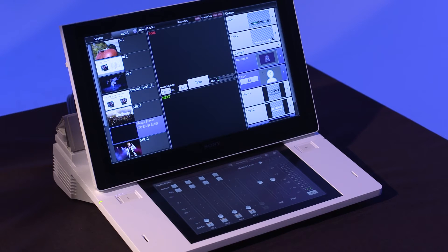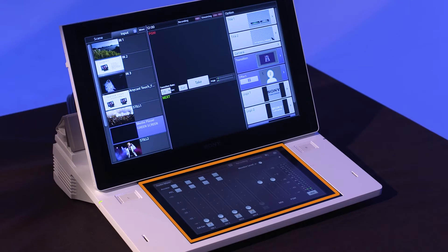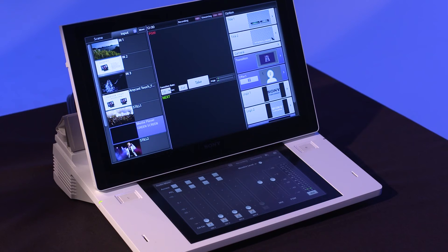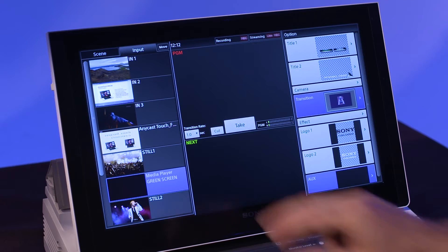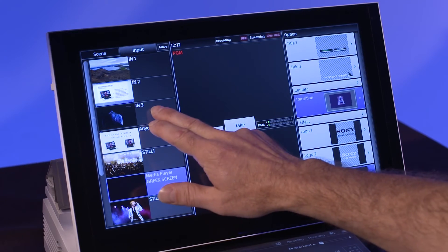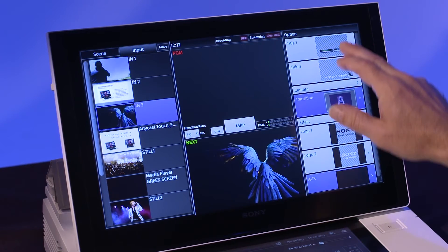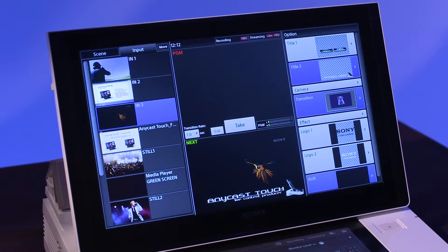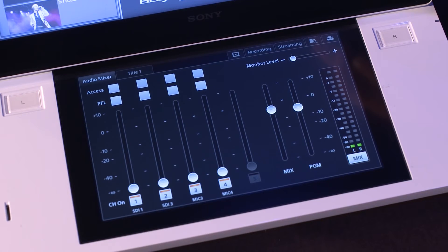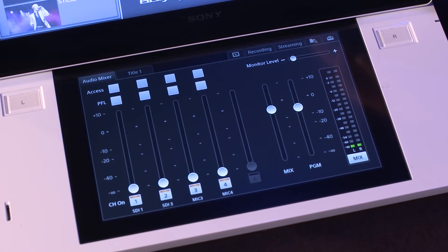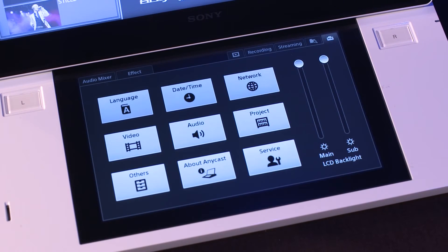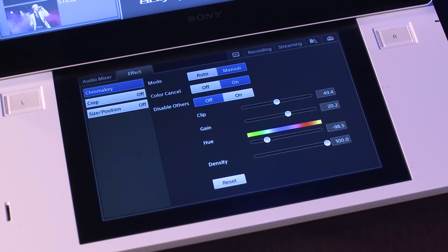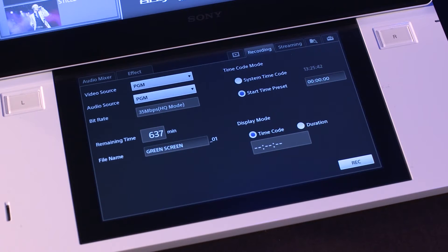There are two control surfaces on the Anycast Touch, the main touch panel and the sub-touch panel. Both surfaces can be controlled at the same time. The main touch panel contains all options related to video switching. The sub-touch panel contains the audio mixer in addition to other features, such as the virtual keyboard, system settings, and effects and recording options.